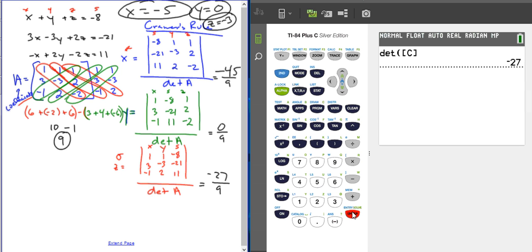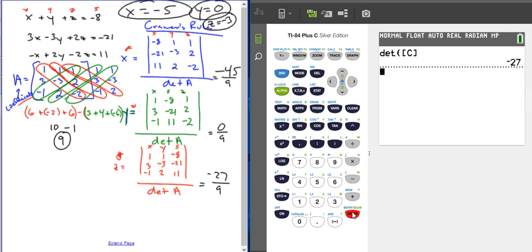So going through here, you could have also found matrix A's determinant using the calculator, but I wanted to review how to do it by hand as well. You can do each of these by hand if you like, but using the calculator saves a lot of time. Those are the tips on how to use Cramer's Rule to solve a three-variable system. I hope this helps you out — good luck!